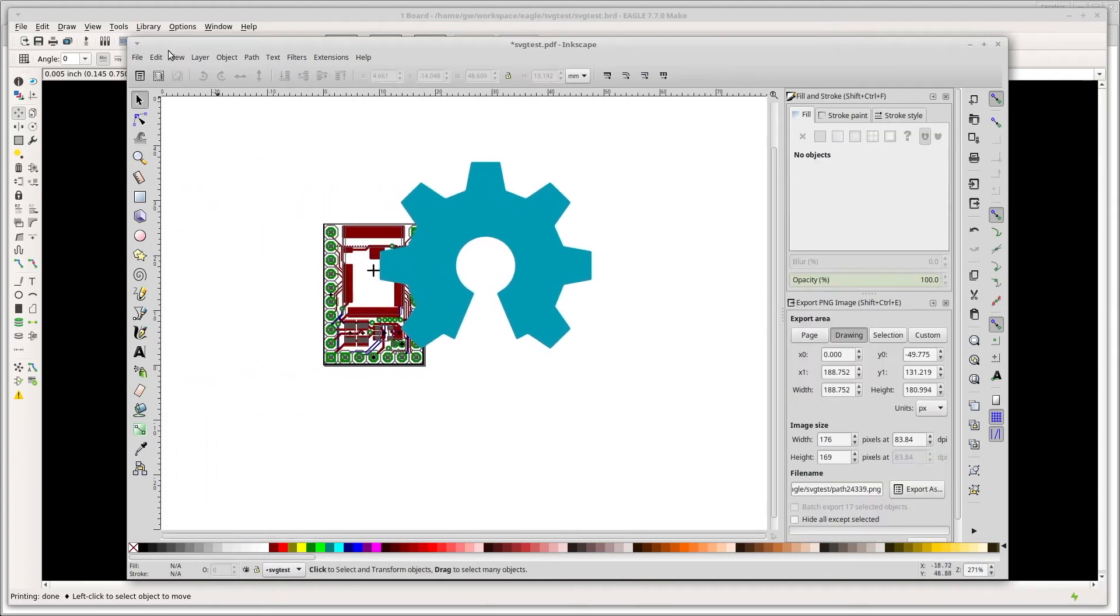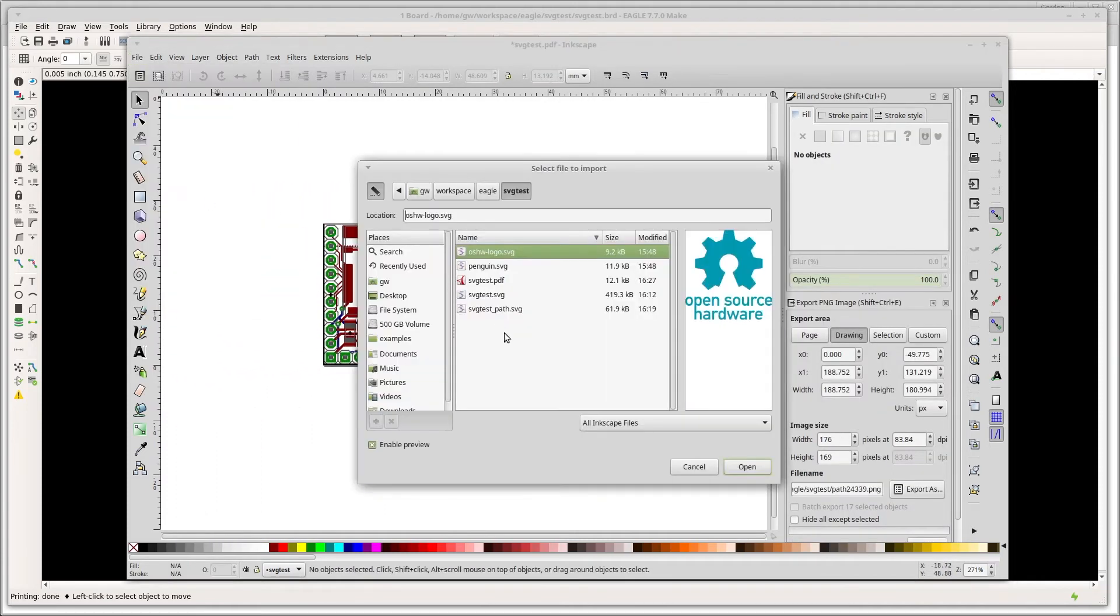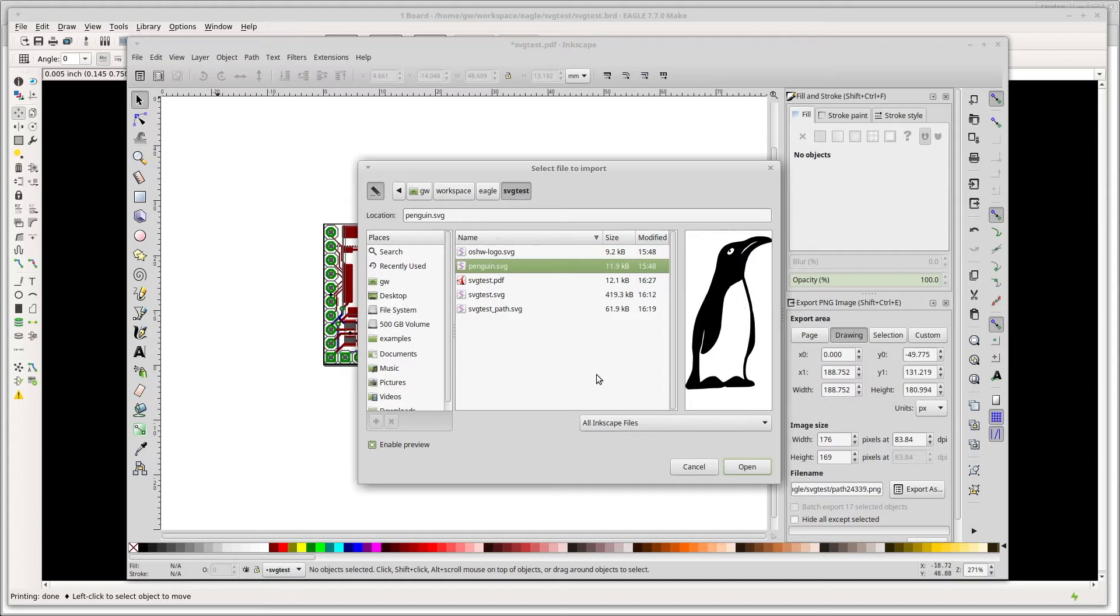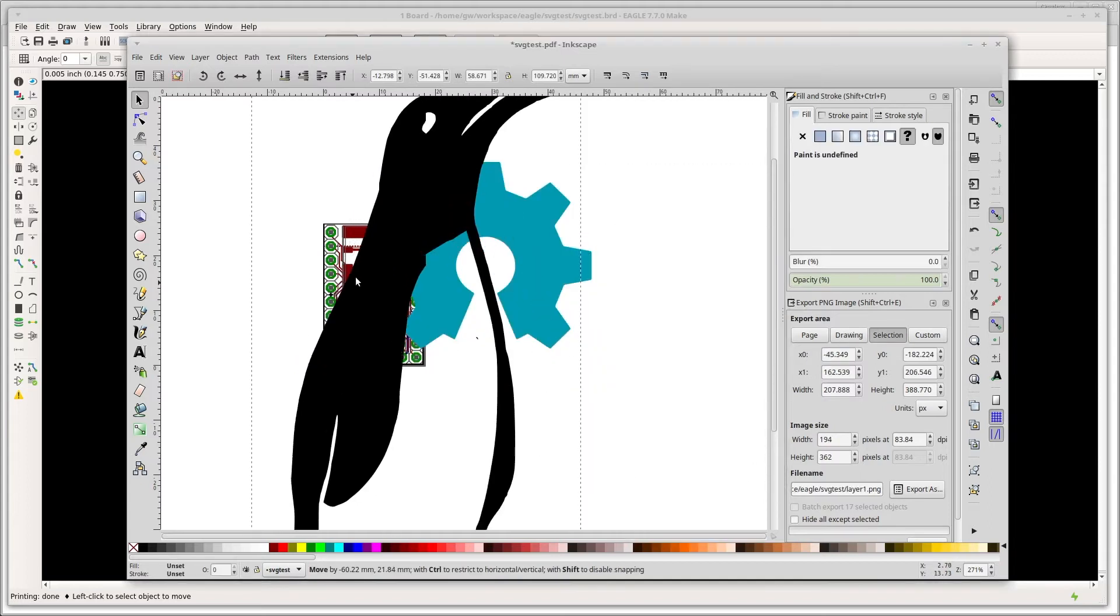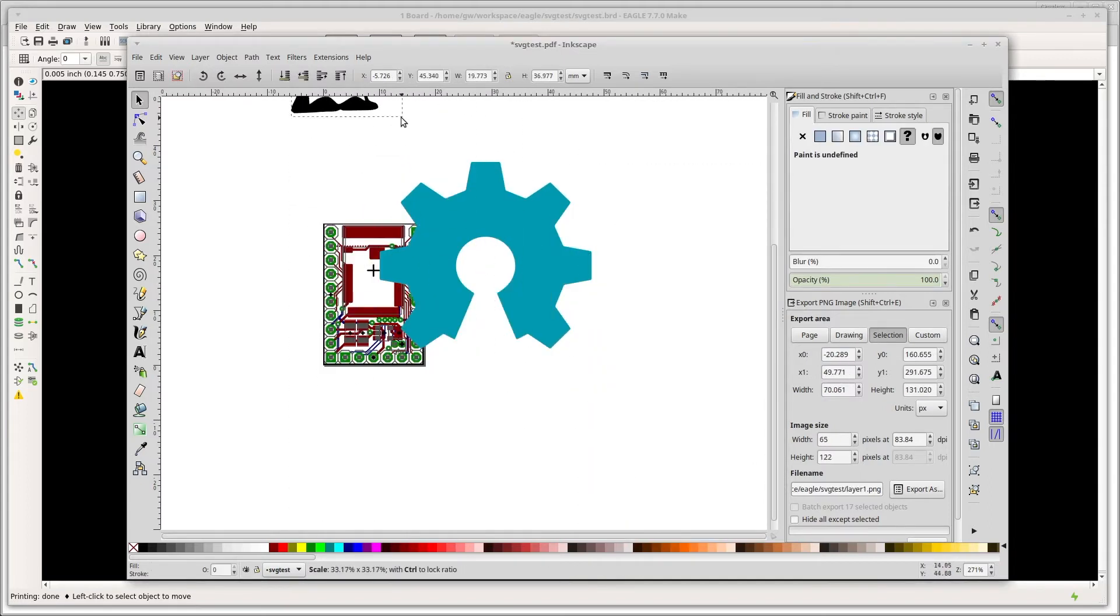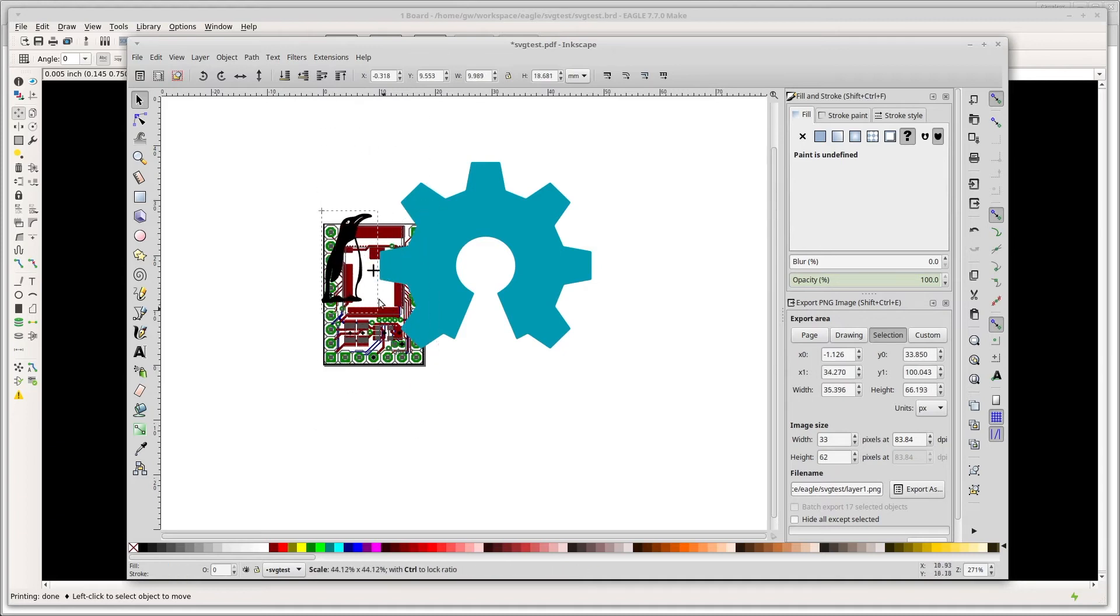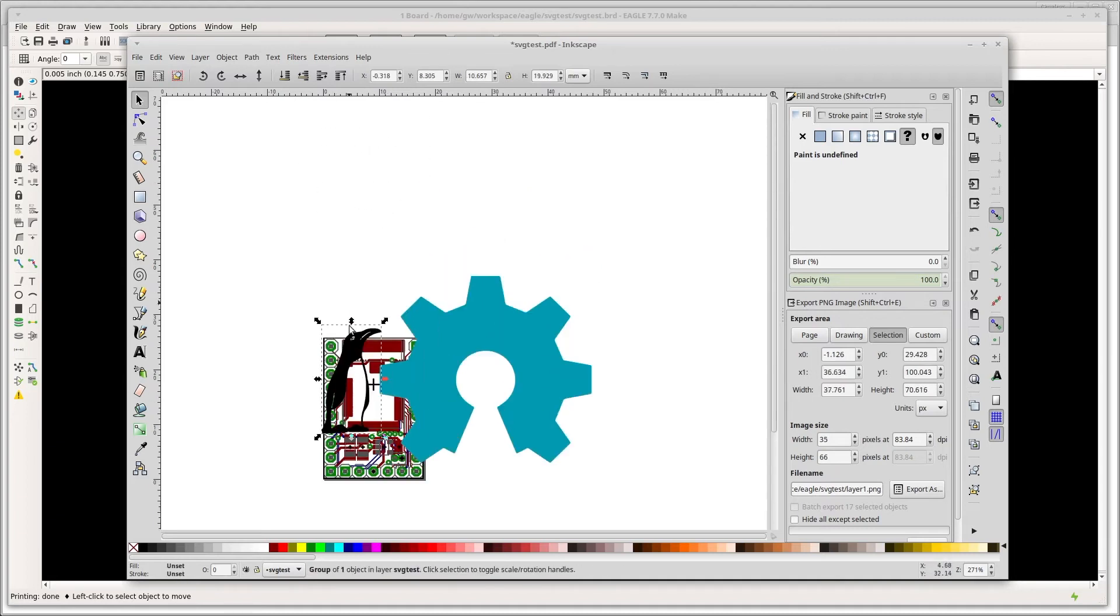And then I'm going to import a penguin because, you know, why not? We'll take that and we'll just try and arrange everything nicely on the circuit.